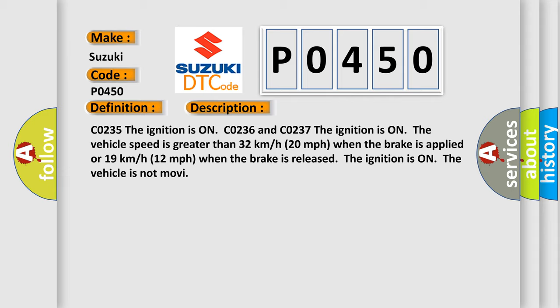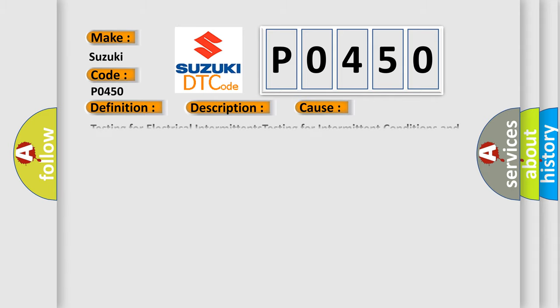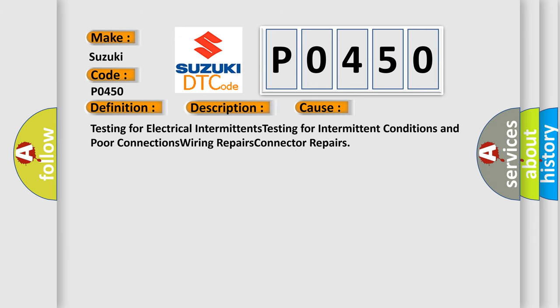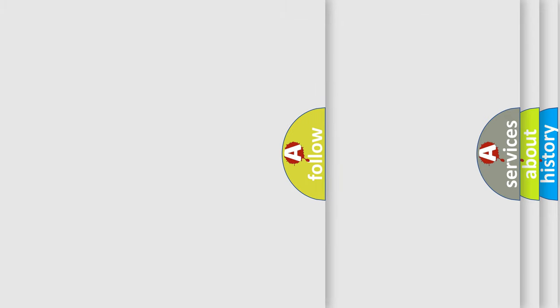This diagnostic error occurs most often in these cases: testing for electrical intermittents, testing for intermittent conditions and poor connections, wiring repairs, and connector repairs.